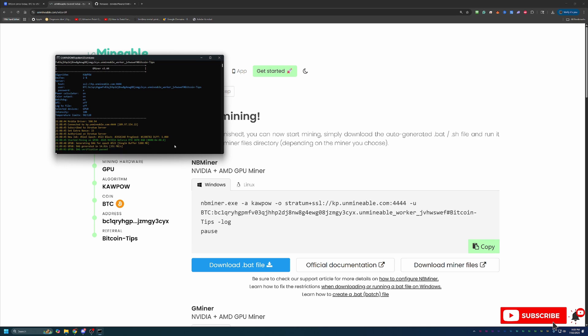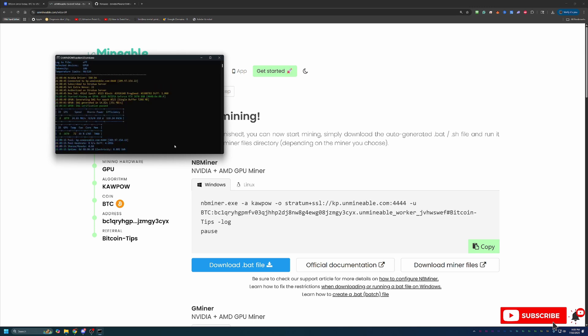Now, there are just a few final things I want to mention about mining with Unmineable here. When you start the miner, as long as you're seeing pretty much what is on screen here, blue text, yellow text, green text, nothing too crazy, no red text, no errors, you are up and running in mining.